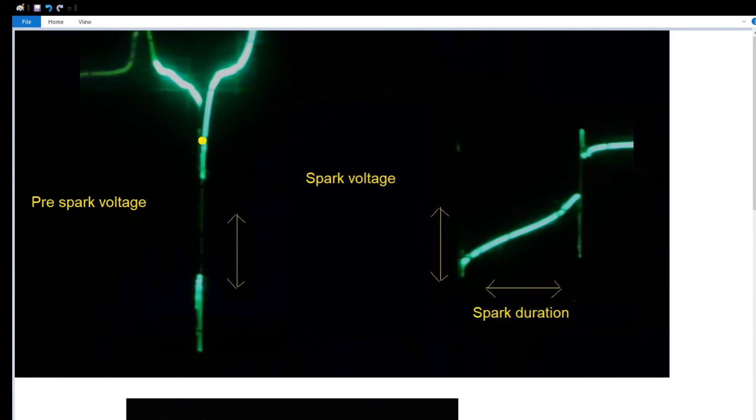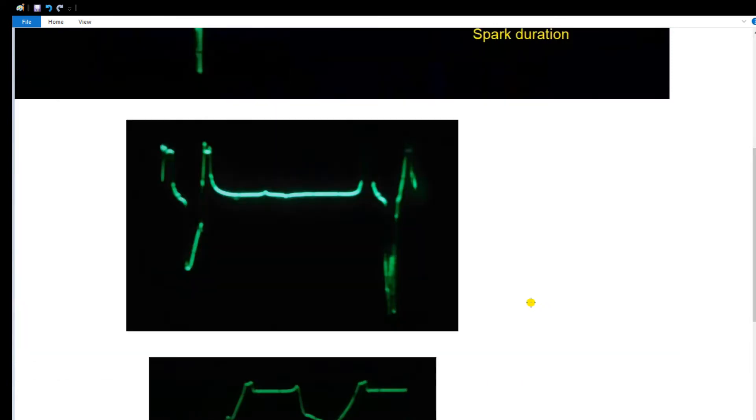When we're looking at the actual spike here in larger picture, we see the full potential induction spike measuring the pre-spark voltage or the potential to start or begin a spark. What we're looking at is the wasted spark event and the firing spark event.